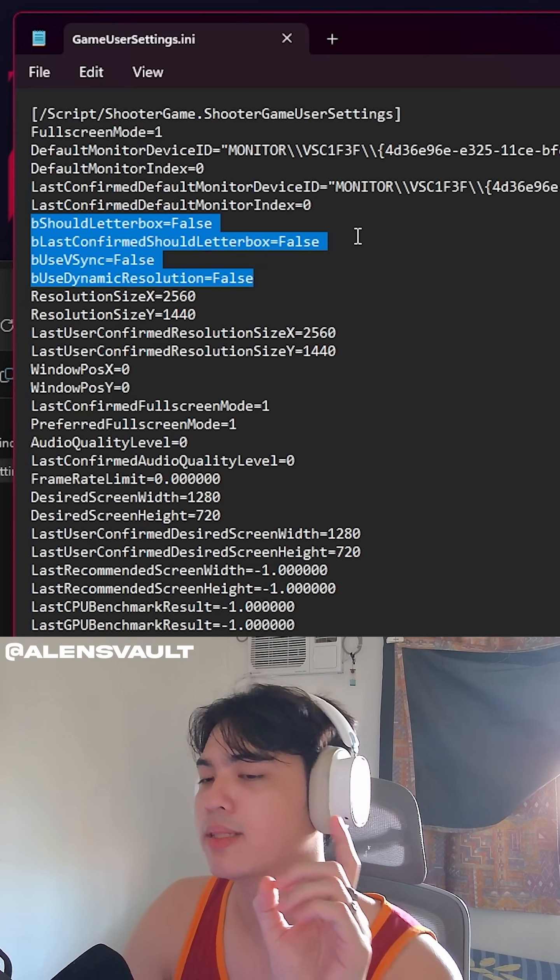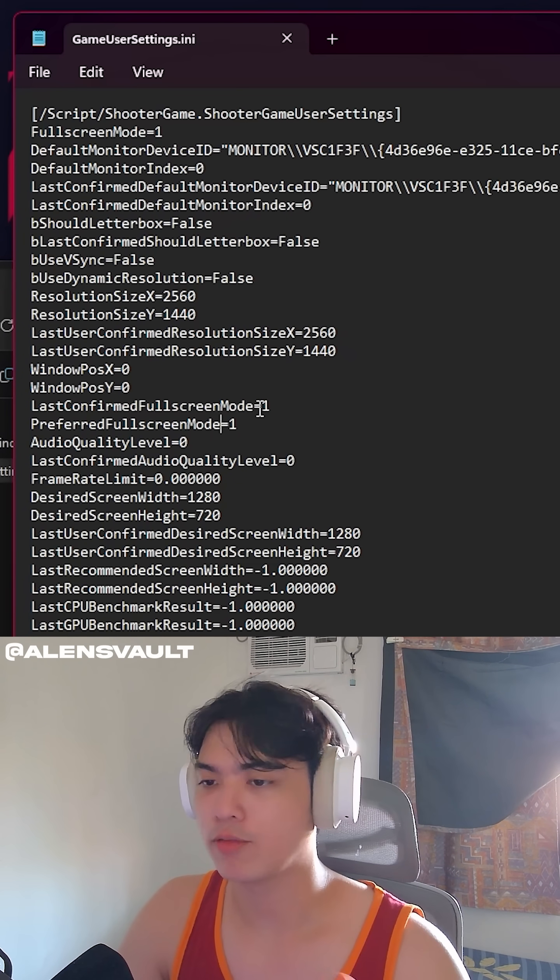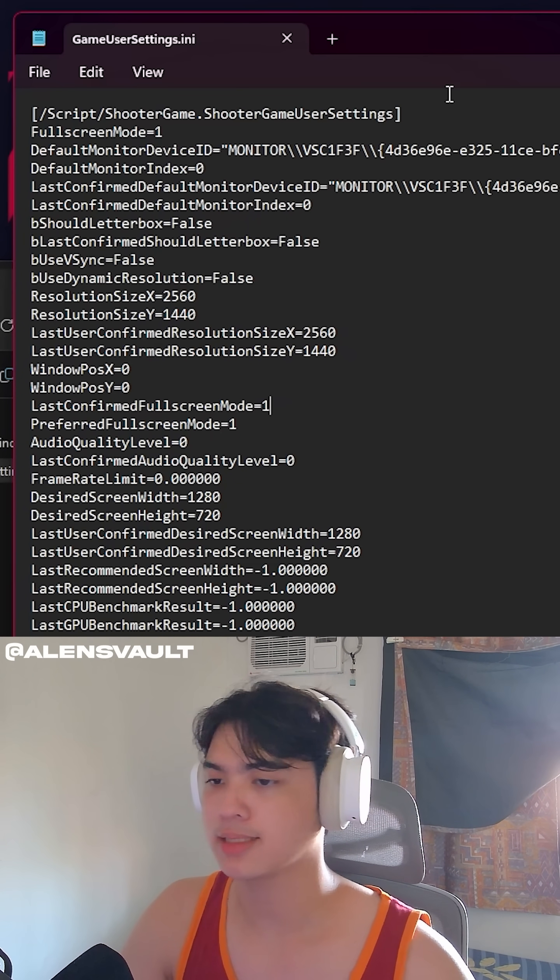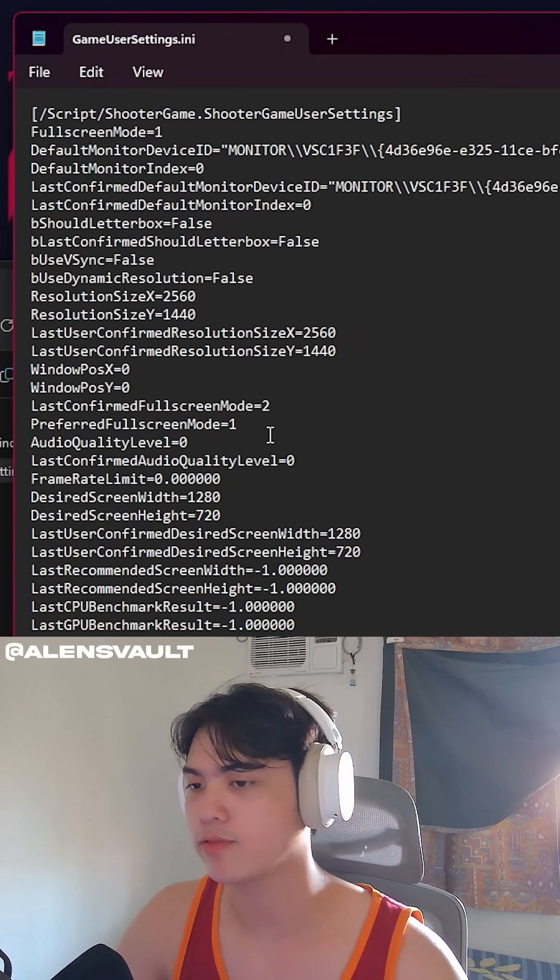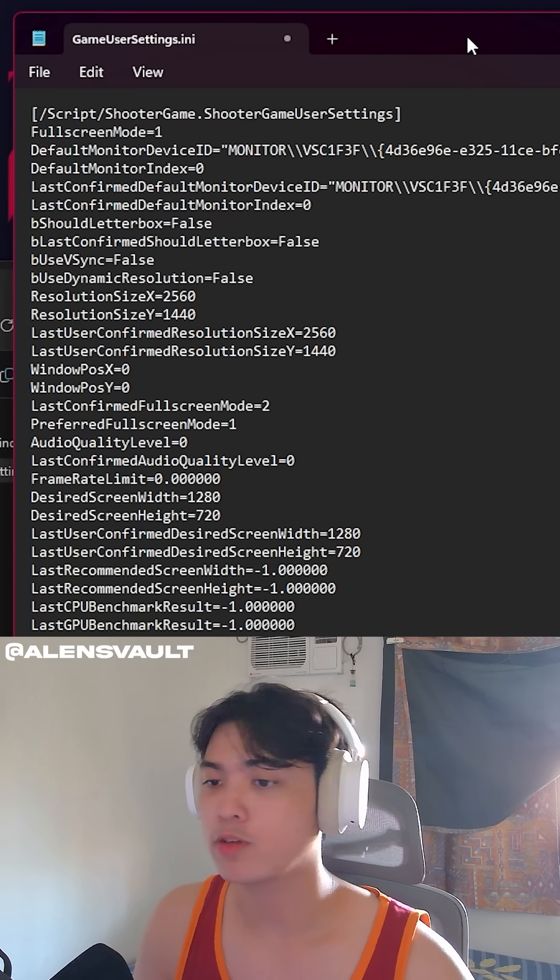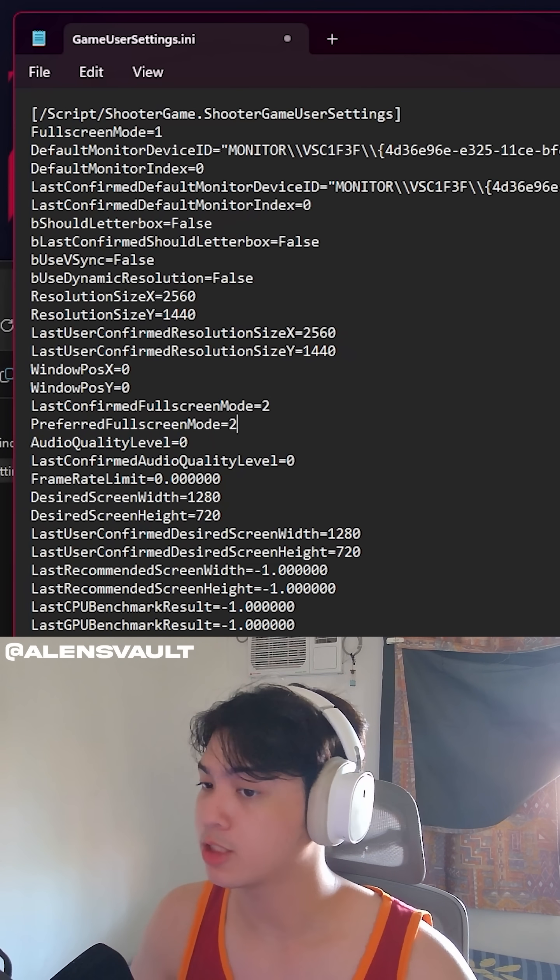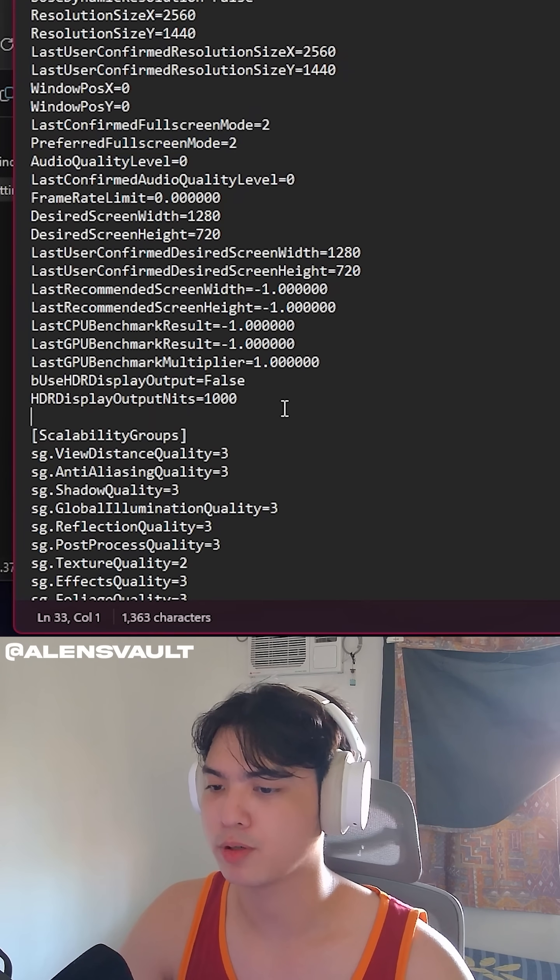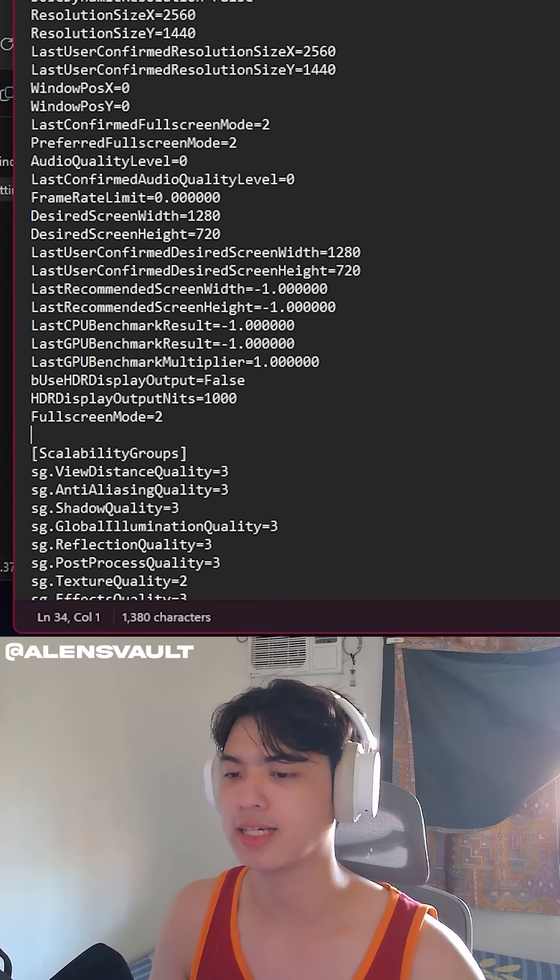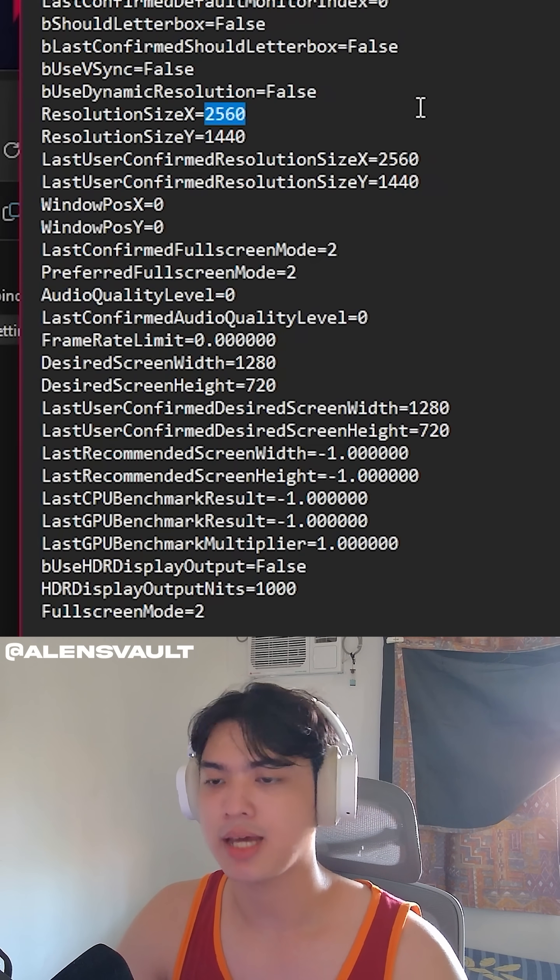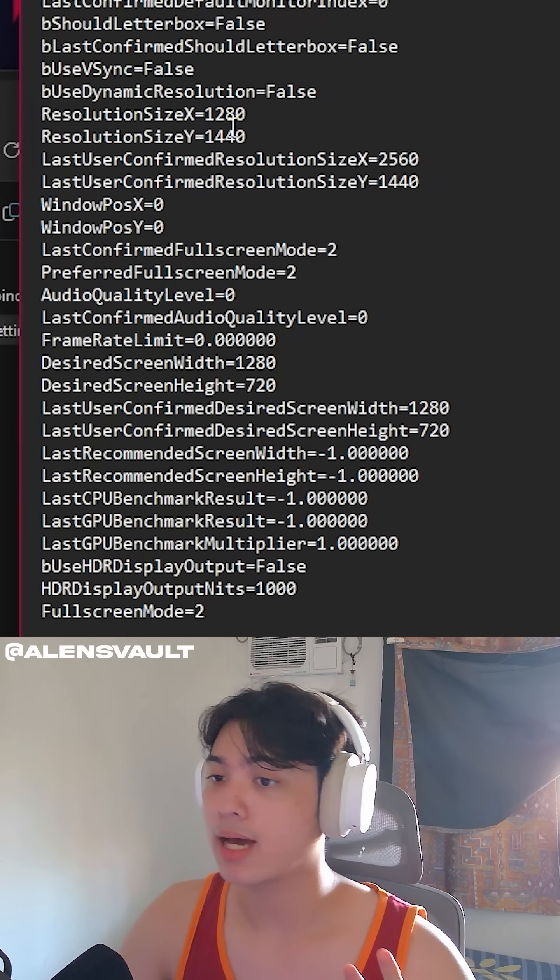All of this should be set to false. And what I want you to do is set this to 2. Last confirmed full screen mode 2. Preferred full screen mode is 2. And then copy just the full screen mode. Paste it at the end after the HDR. And then next is I'm going to input whatever resolution I like.